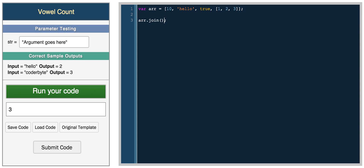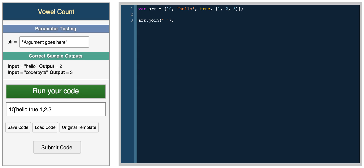You can join all elements using the join function. If you join with nothing, all elements are concatenated together. If you put a space, they combine into a string separated by spaces.